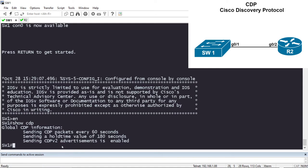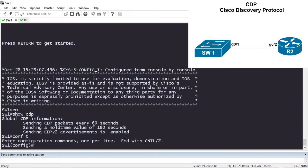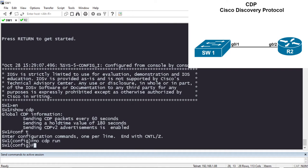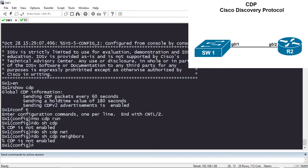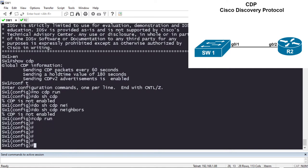CDP version 2 is enabled by default. If we wanted to turn CDP off, we can go to global config and say 'no cdp run'. If we do 'show cdp' again it tells us that CDP is not enabled, and 'show cdp neighbors' also confirms CDP is not enabled. Let's go ahead and turn CDP back on.